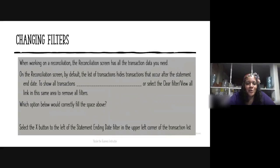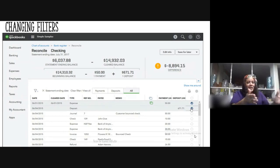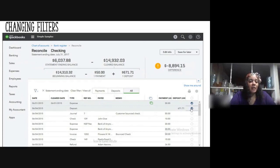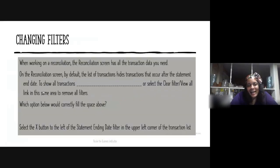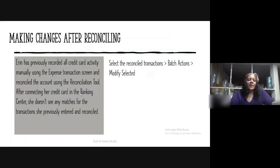That sounds a little confusing so I wanted to show you a picture. Here's your reconciliation page before you've actually completed it — you've got your bank statement and you come down and check all the transactions in QBO that match. If you have transactions that were not within the date of the bank statement, you'd click over here. See, this is where it makes sense: you click this X button to the left of the statement ending date filter to undo that filter, or you click the Clear Filter / View All link.